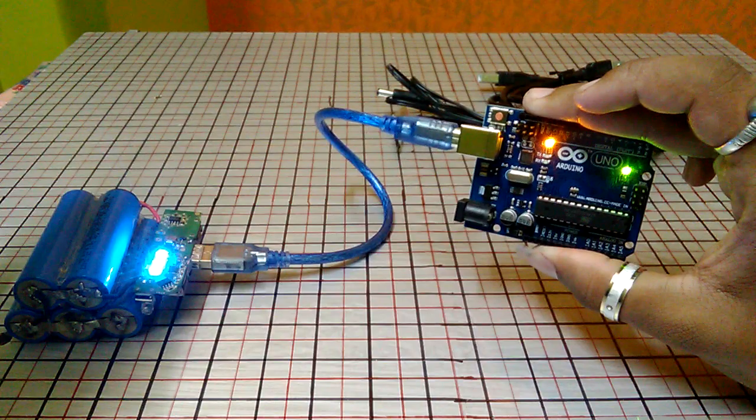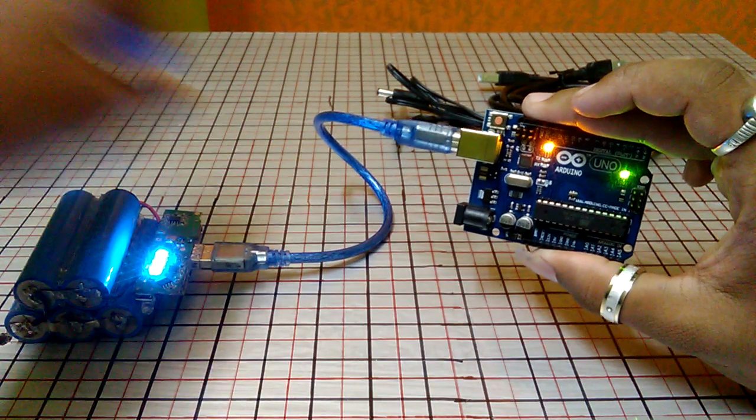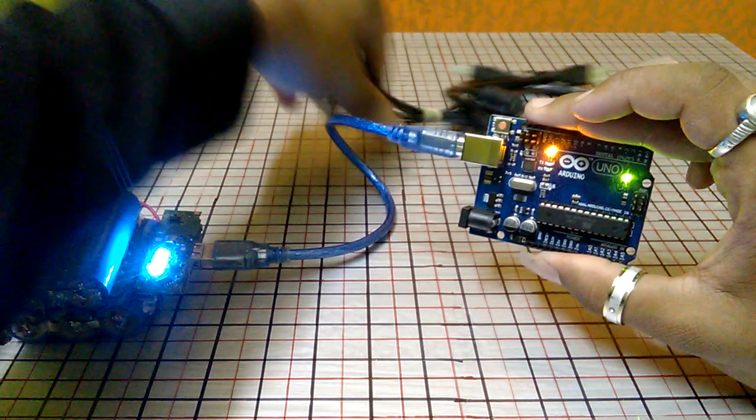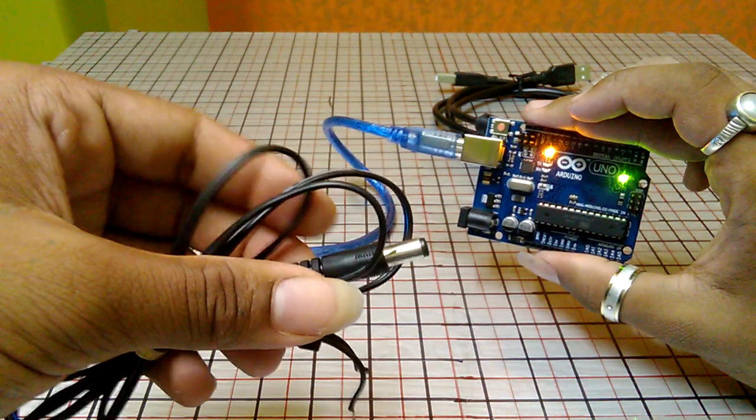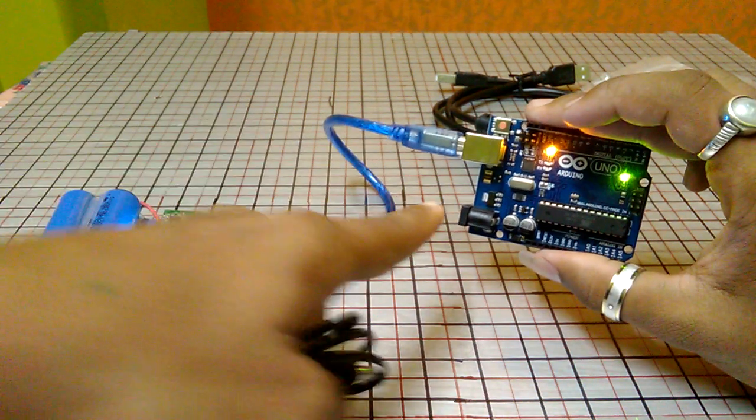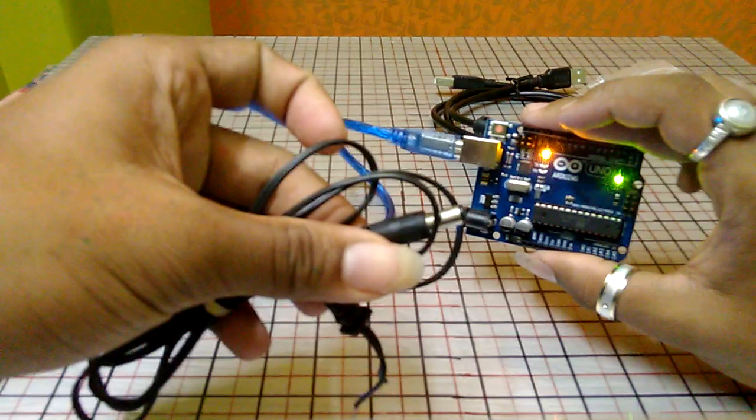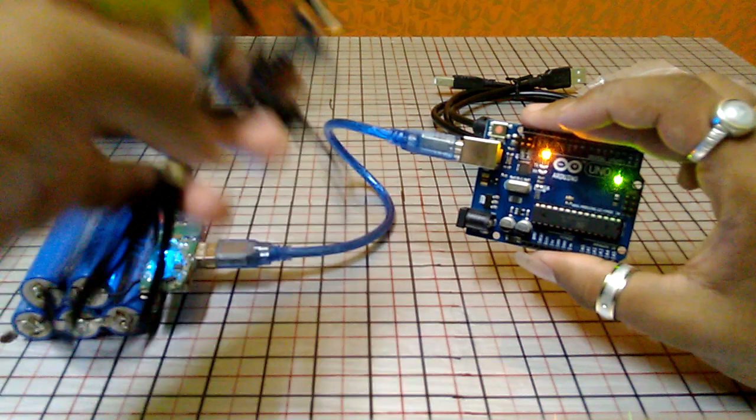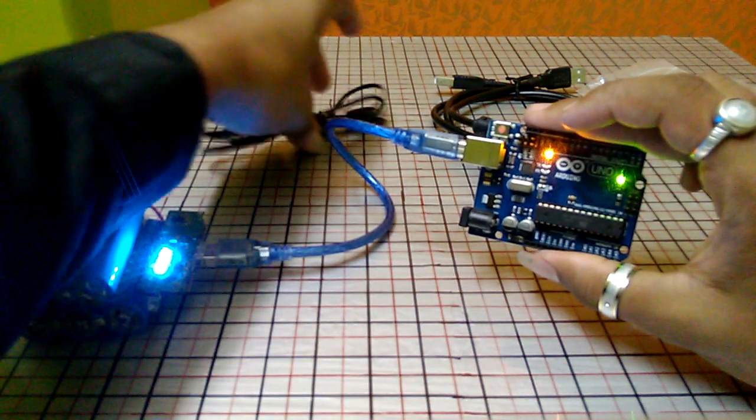You can also power it up with this cable. This cable is for this port.